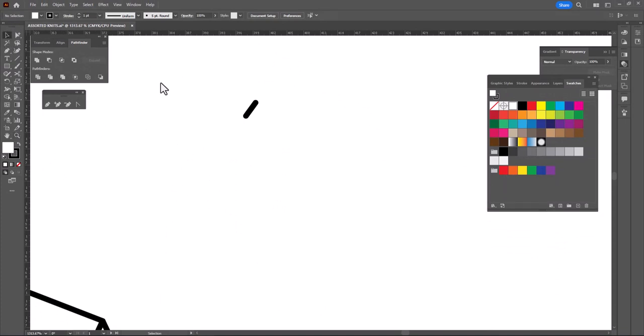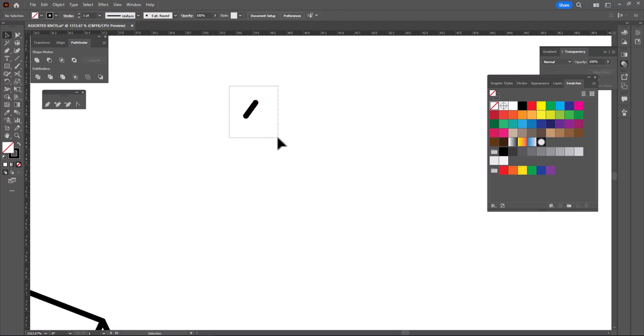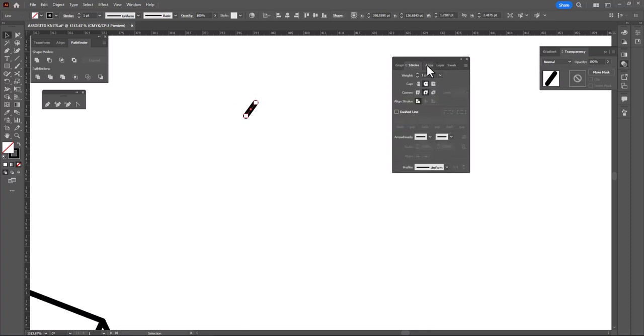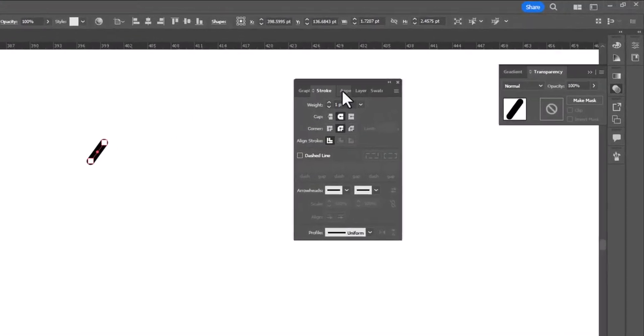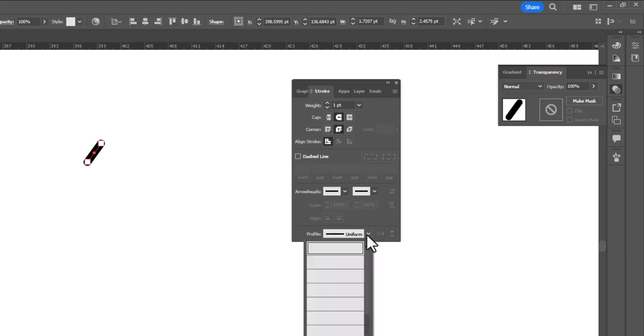I want to make sure that this has no fill, so I'm going to get rid of the fill. And then I am going to open up my stroke panel. We are going to change the weight of this. Actually, we're going to leave the weight of this at one point.